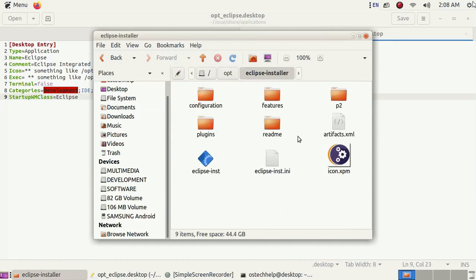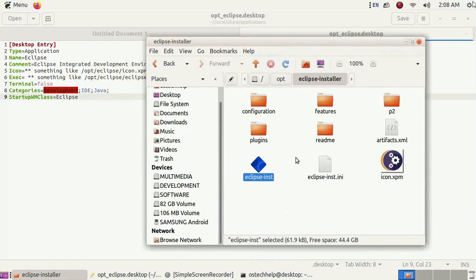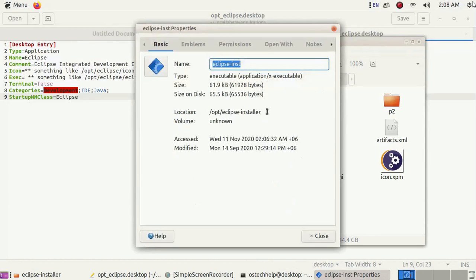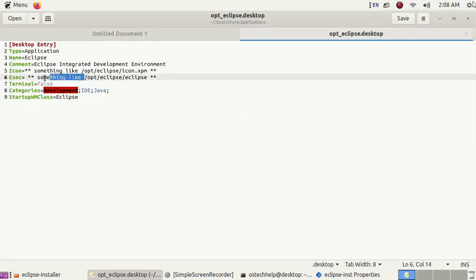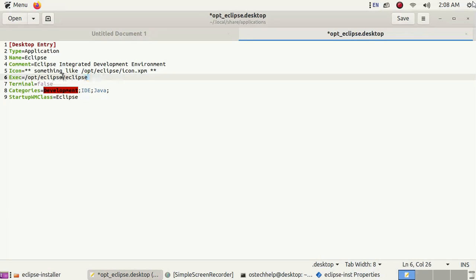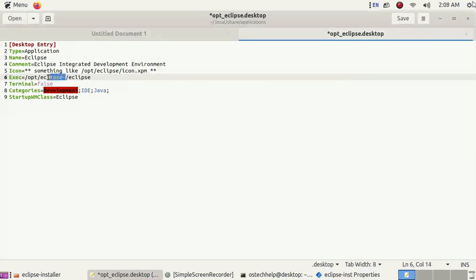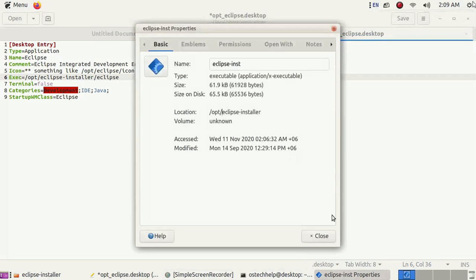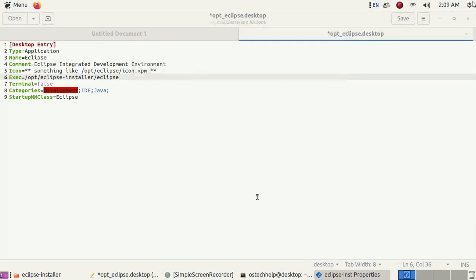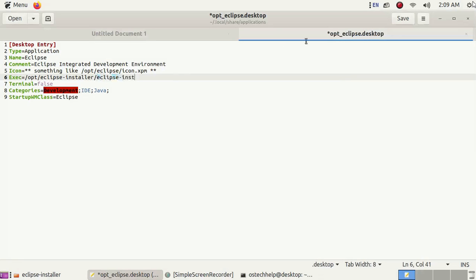Right click on the executable file Eclipse inst and copy the location. Paste it here, then remove this. Copy this and paste here. Now copy the executable file name and change it. Save this file.